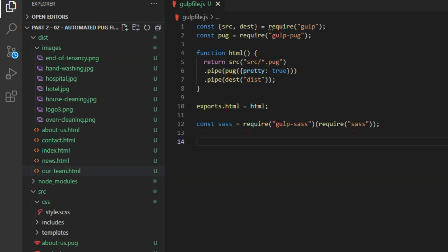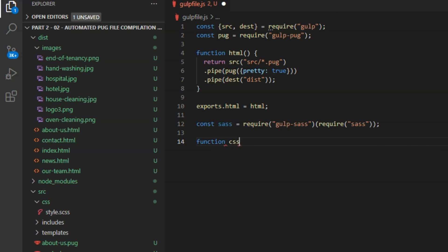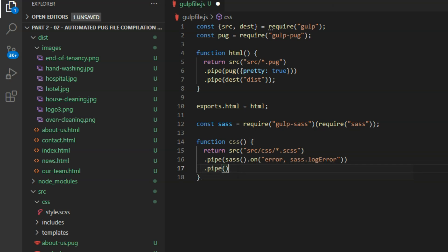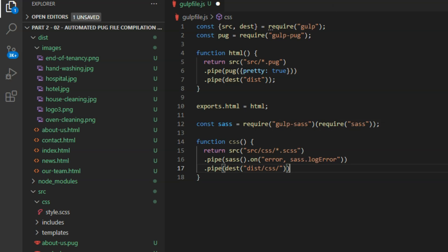And then create a function named css, which looks in the src css directory for all files with the extension scss. Pipe the output to the next command, which checks for errors in the stylesheet. And another pipe, which sends the compiled css file to the dist forward slash css directory, the output directory. And export that.